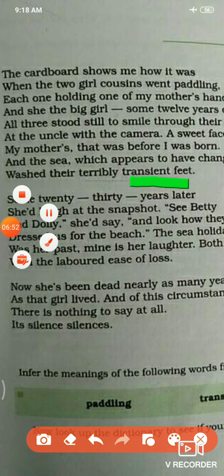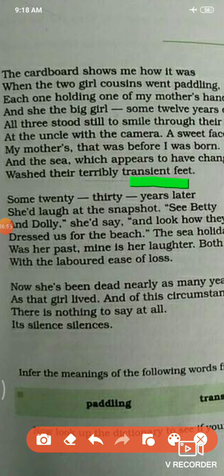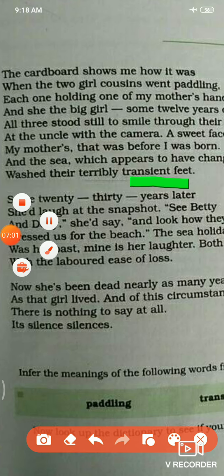The second and third stanzas I am going to teach you in the second part. I hope you understood this stanza. Thank you so much.